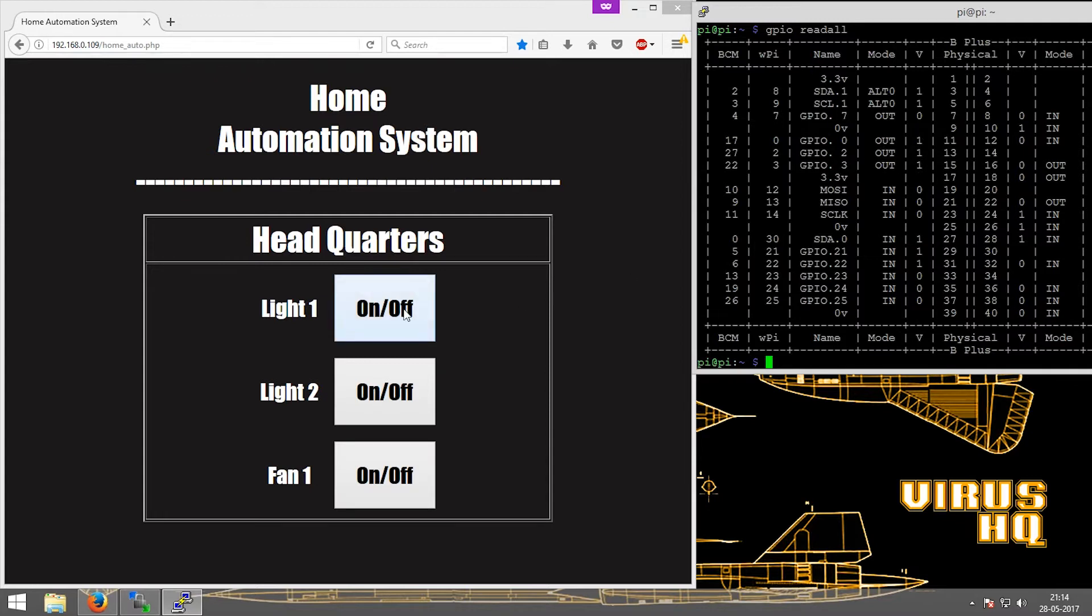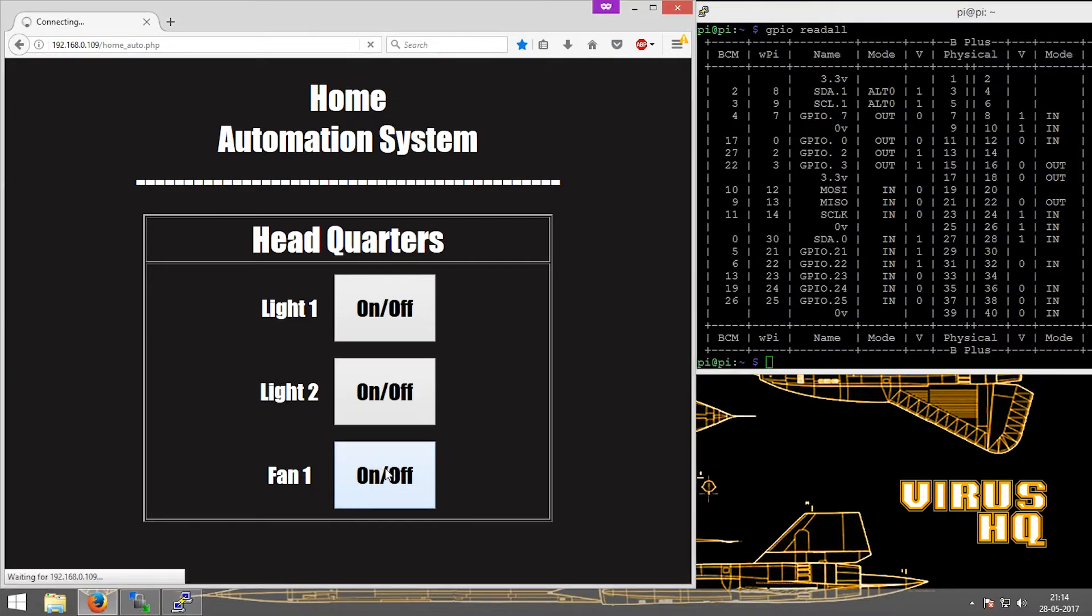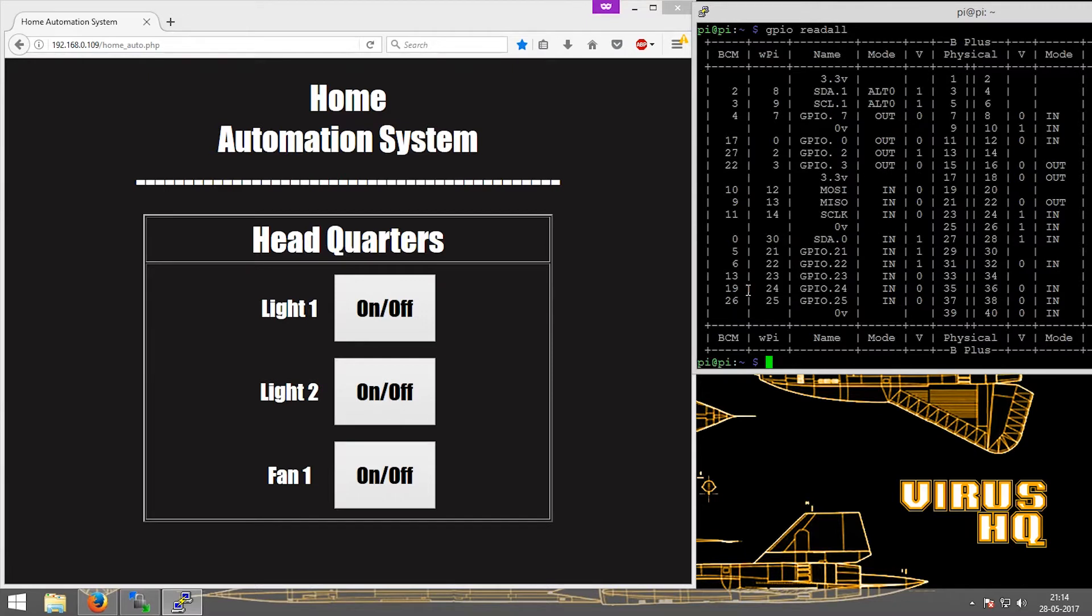Now if you click on Light 1, it will turn it off and set it to 0. If you click on the Fan 1 button, it will turn Fan 1 off like so.